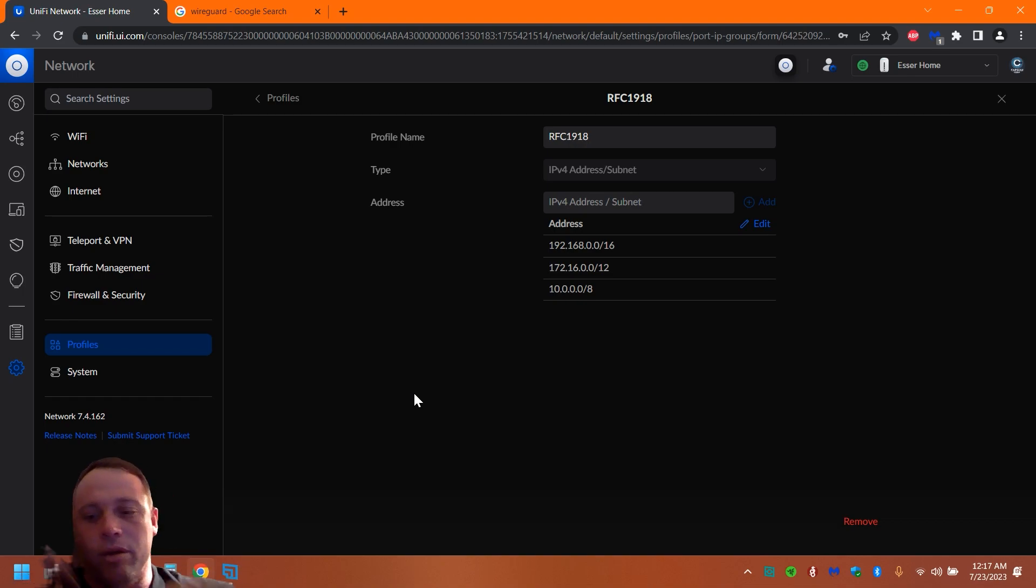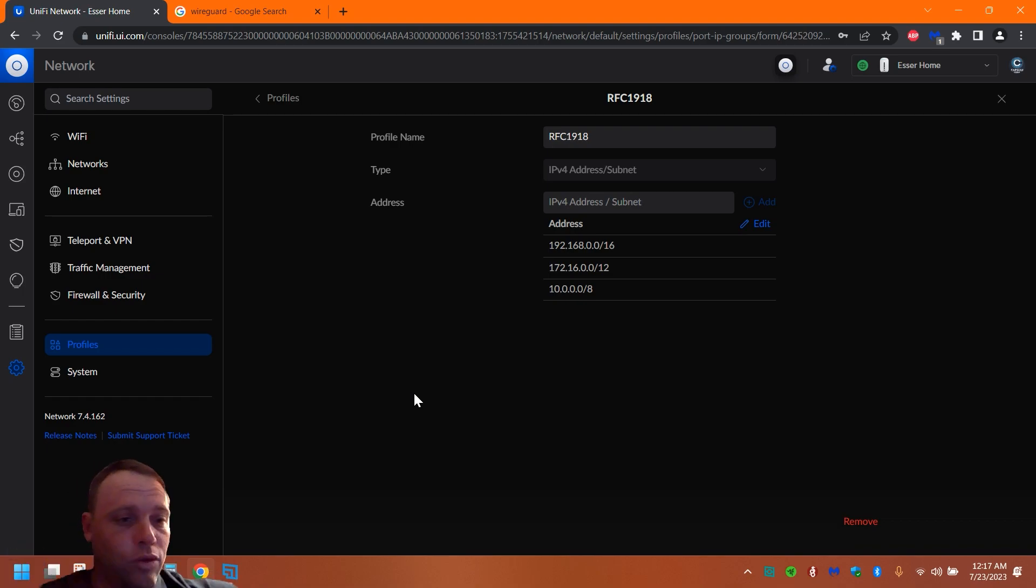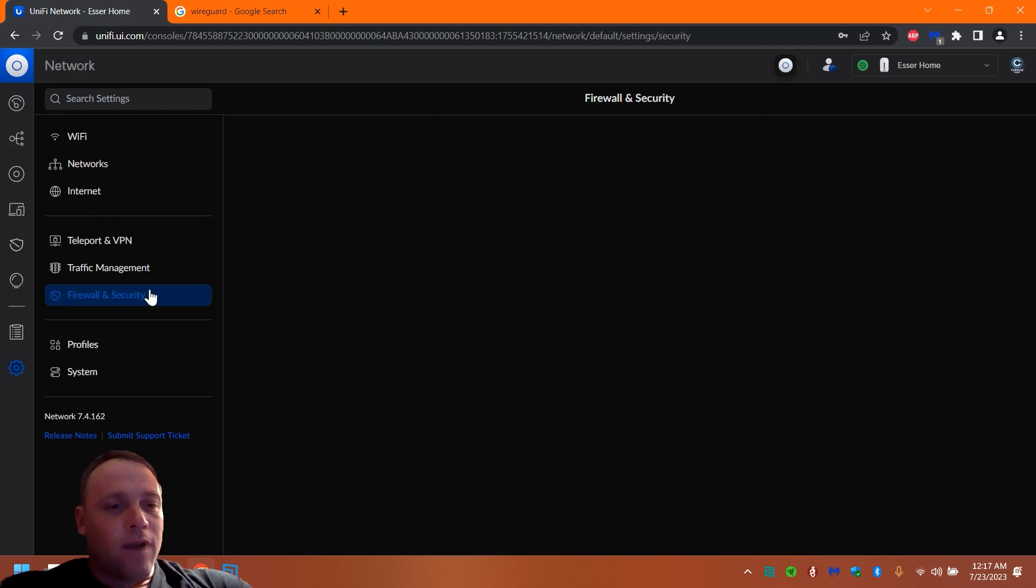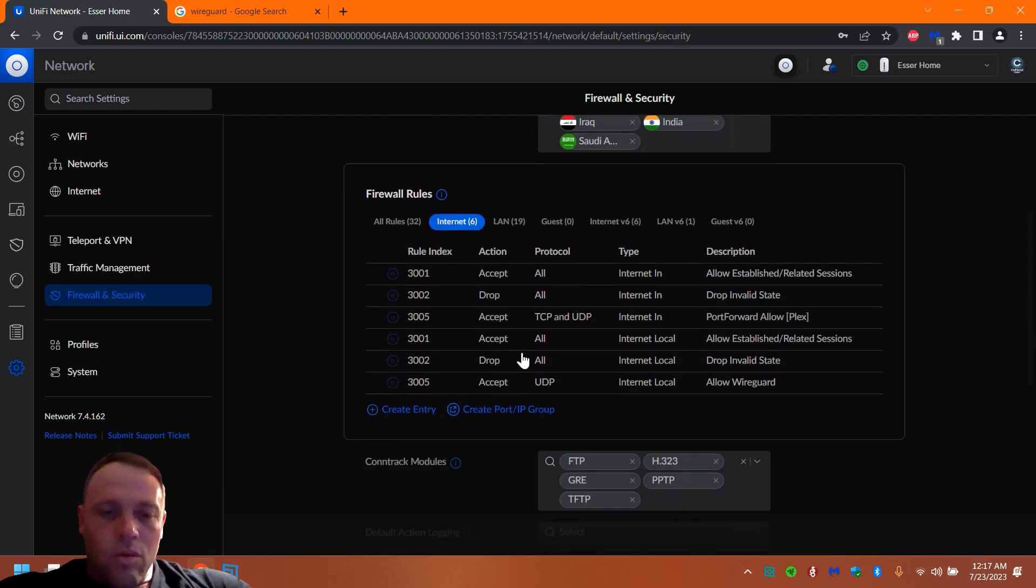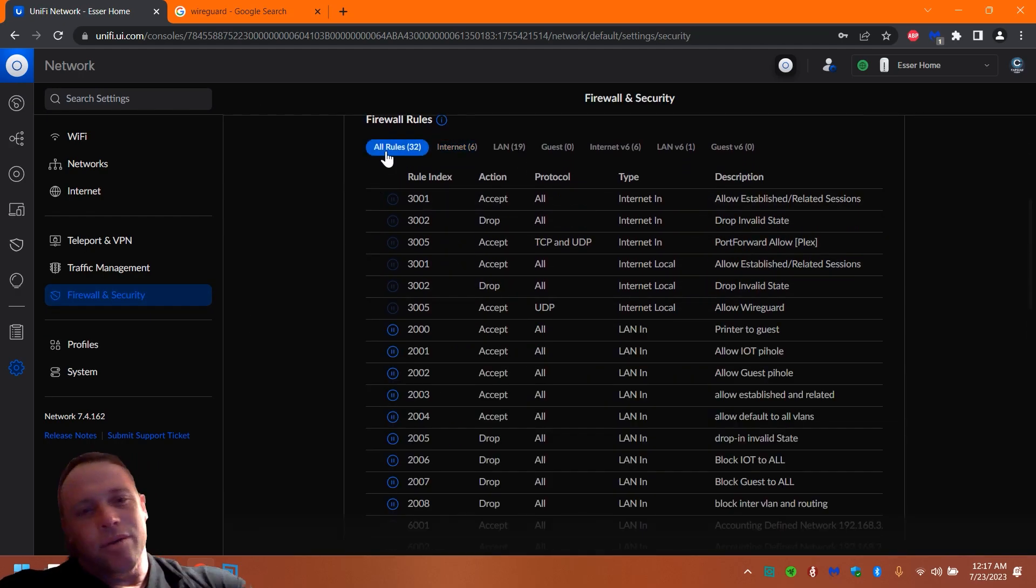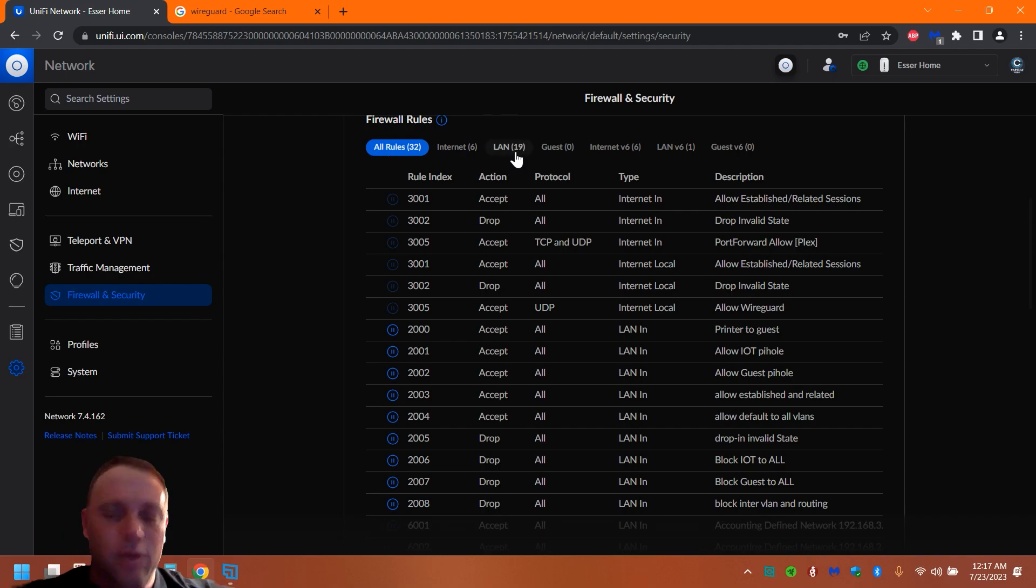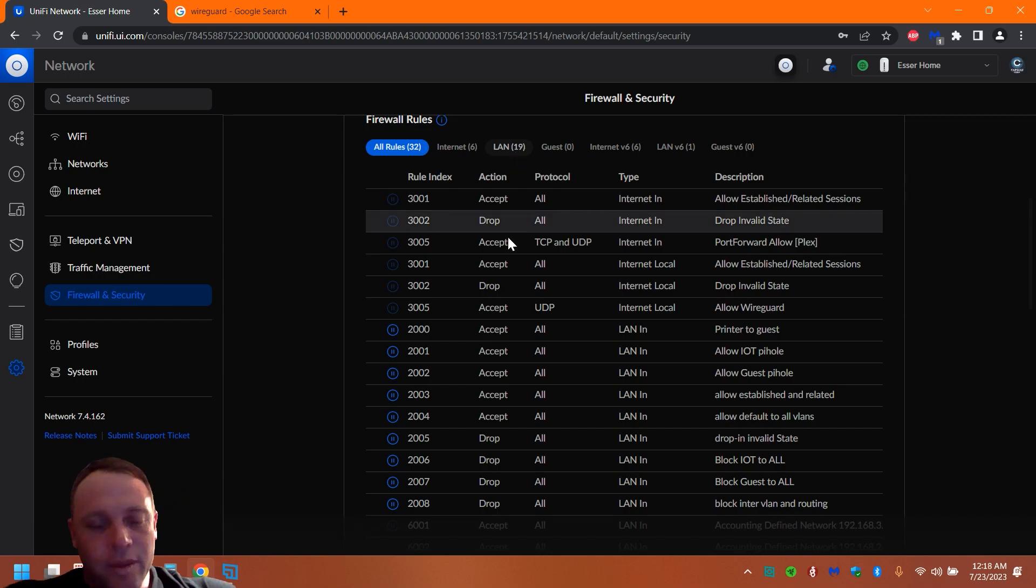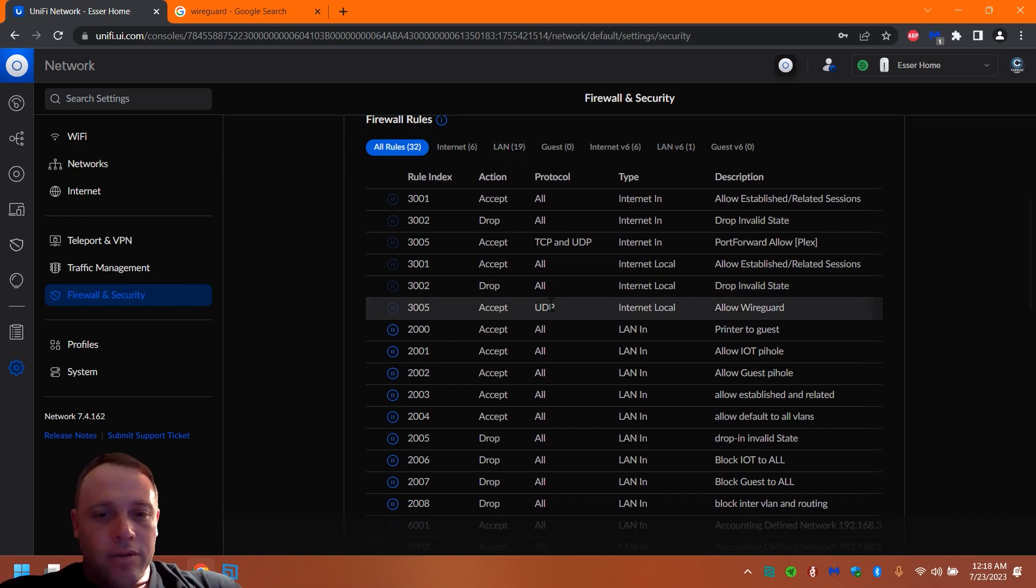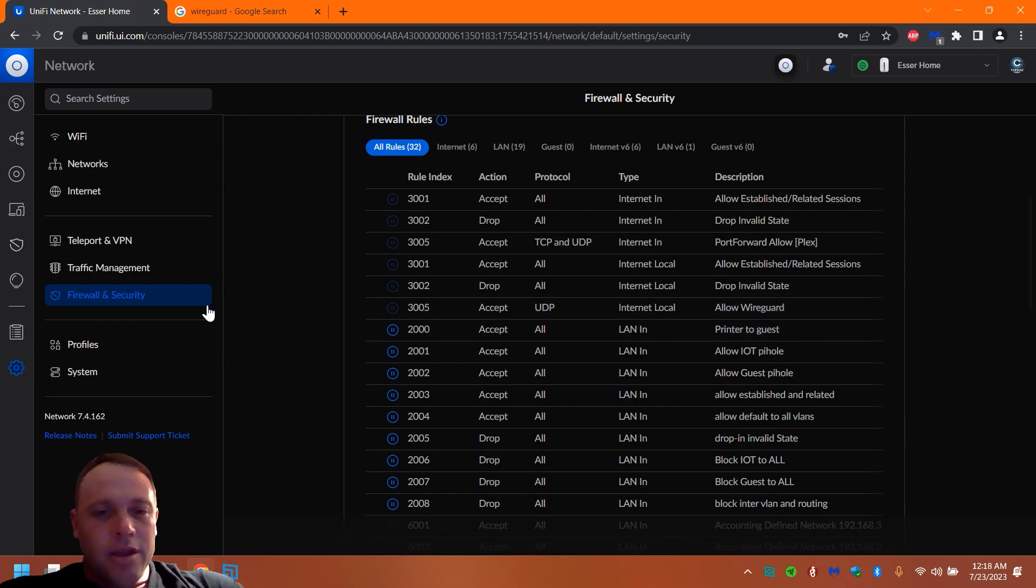Okay, next we're going to want to do is we want to create some rules. So we're going to go back to our Firewall and Security. We're going to scroll down. I like to just do it in All Rules. You could do it in the LAN way because we are going to be doing it in the LAN, but it really doesn't matter. I just like to see everything.